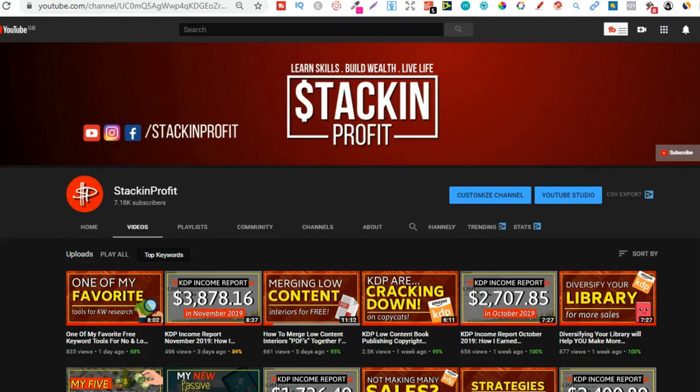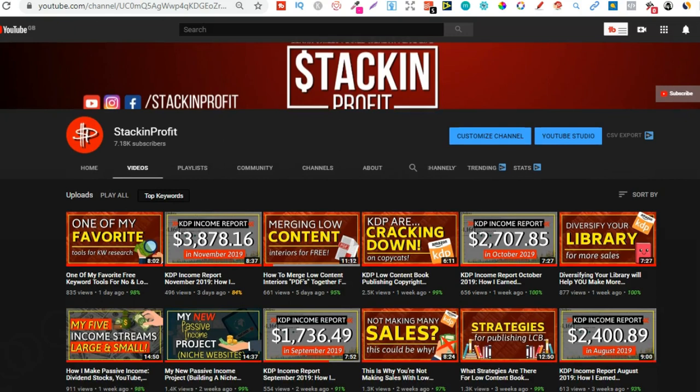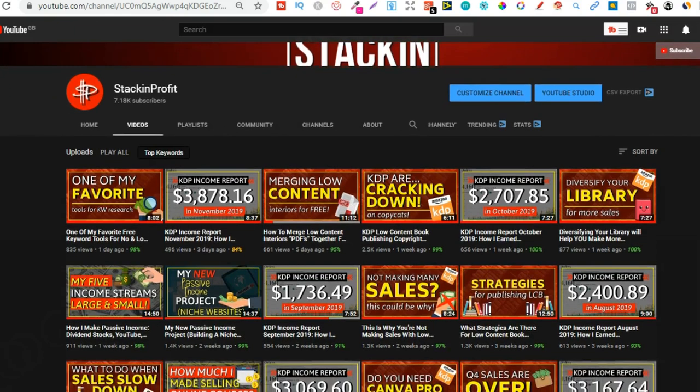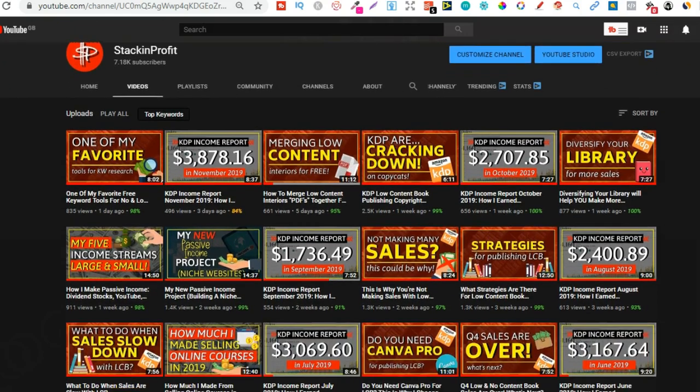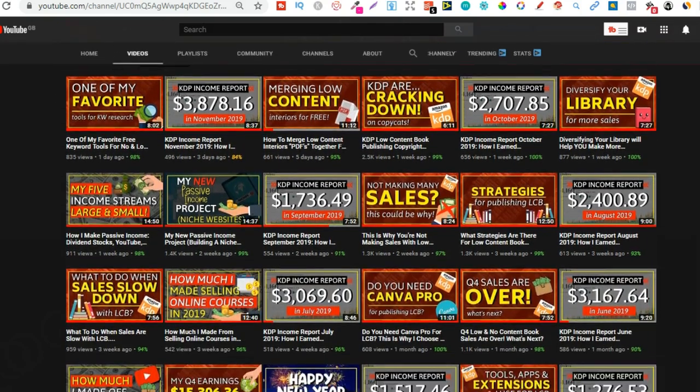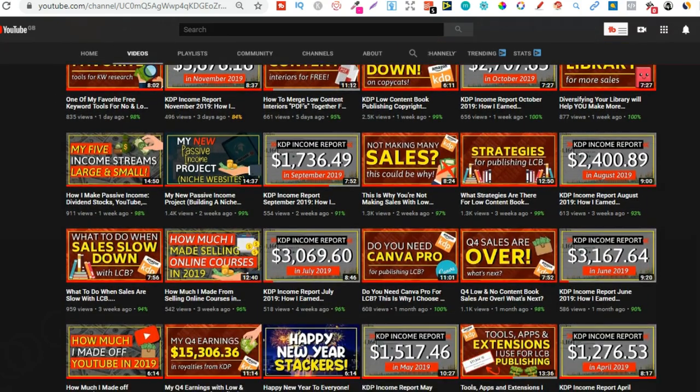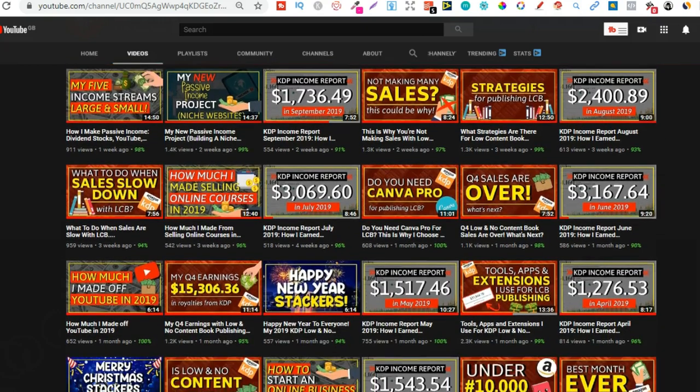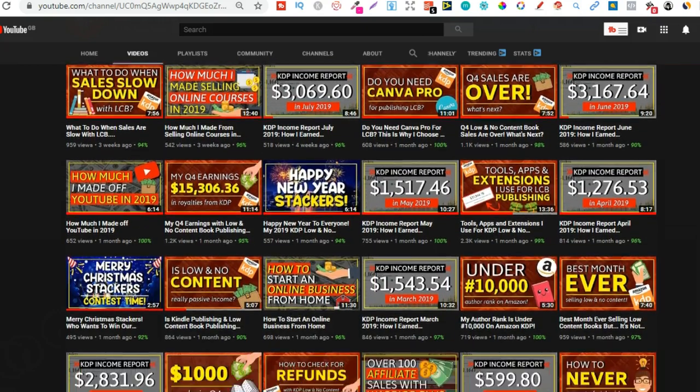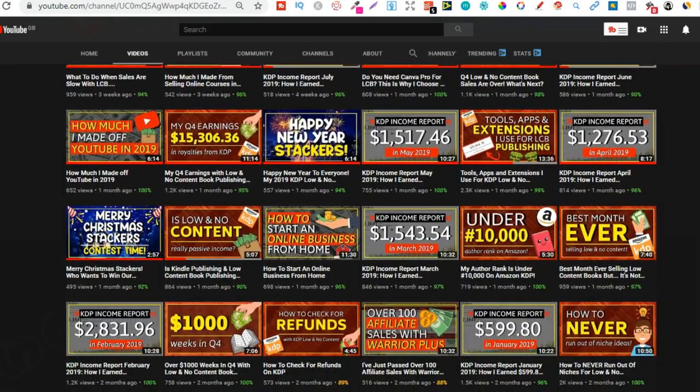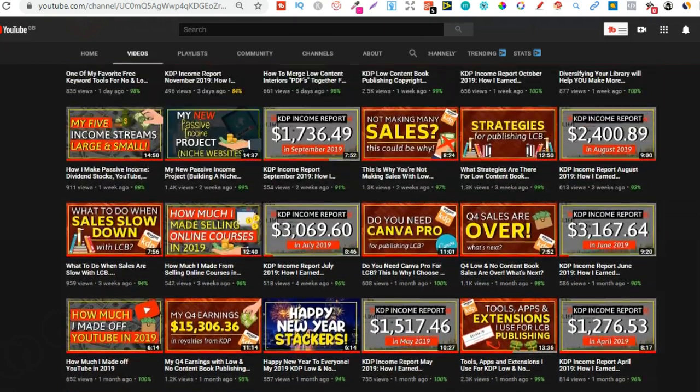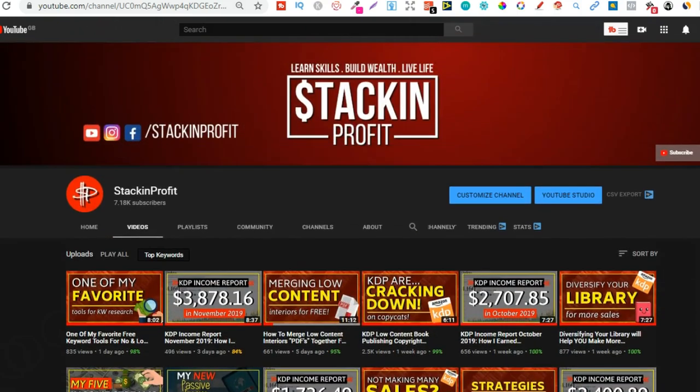What's going on stackers? In this video we're going to be taking a look at my KDP income report for the month of December. This is part of a playlist, you can click in the right hand corner to watch it. If you're new here, my name's Paddy and every other day I bring out videos teaching you how to make money with your internet connection and laptop. Go hit subscribe and hit that bell icon.